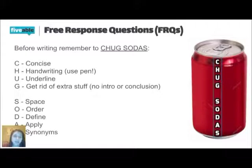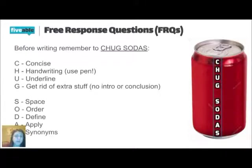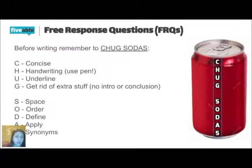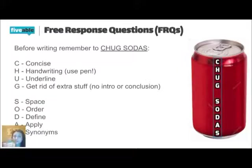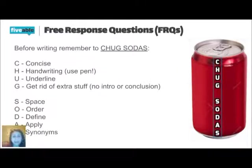Handwriting matters. If you are an FRQ grader, you are reading hundreds of FRQs every day when you're grading them. And so if I can't read your handwriting, it's going to be really difficult to give you a score. So you want to make sure that you're writing legibly and that you're using pen and following directions.